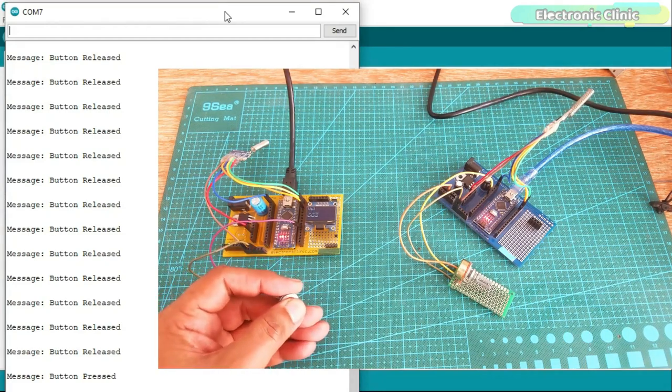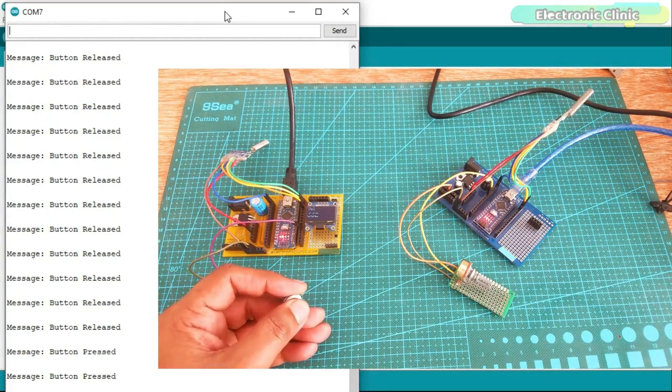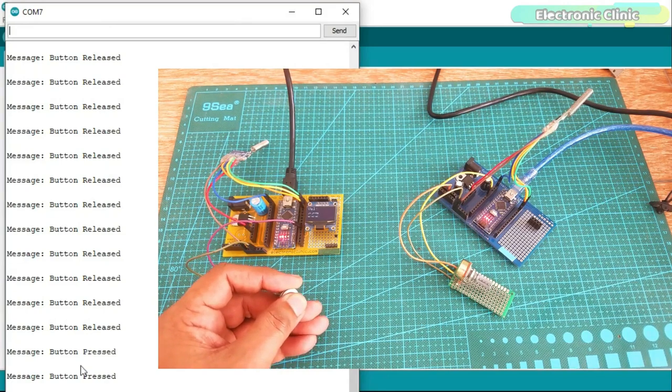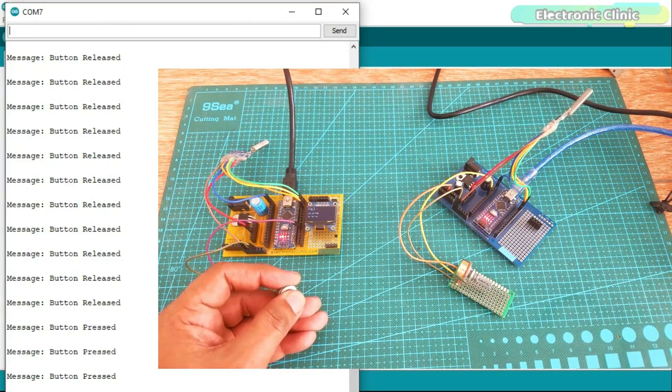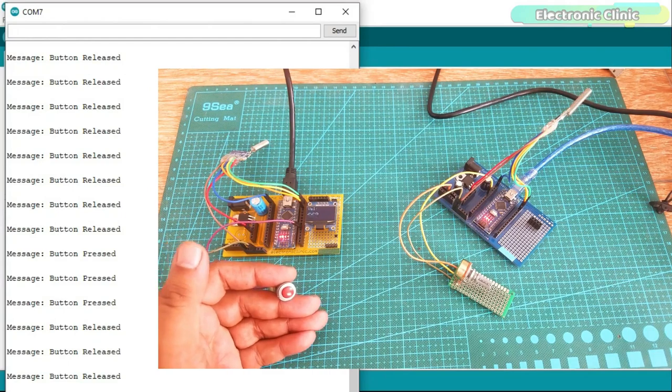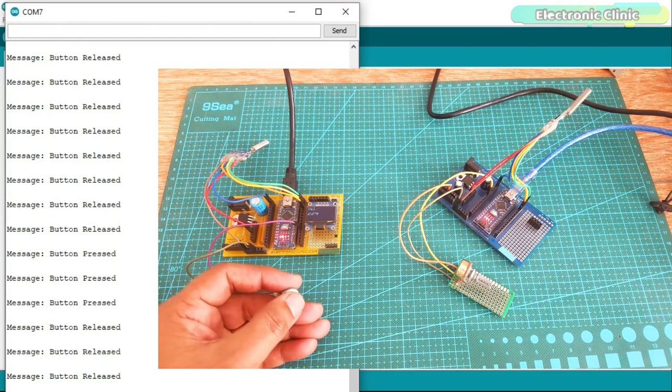The button status information from the slave node is sent to the master node and the message is displayed on the serial monitor.